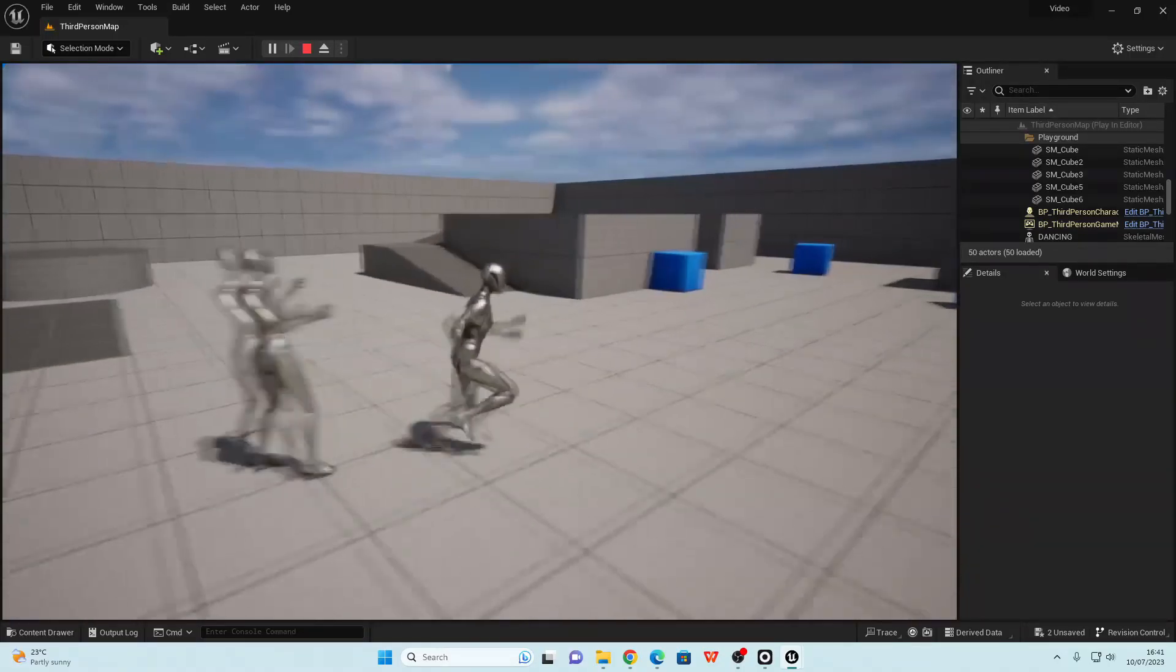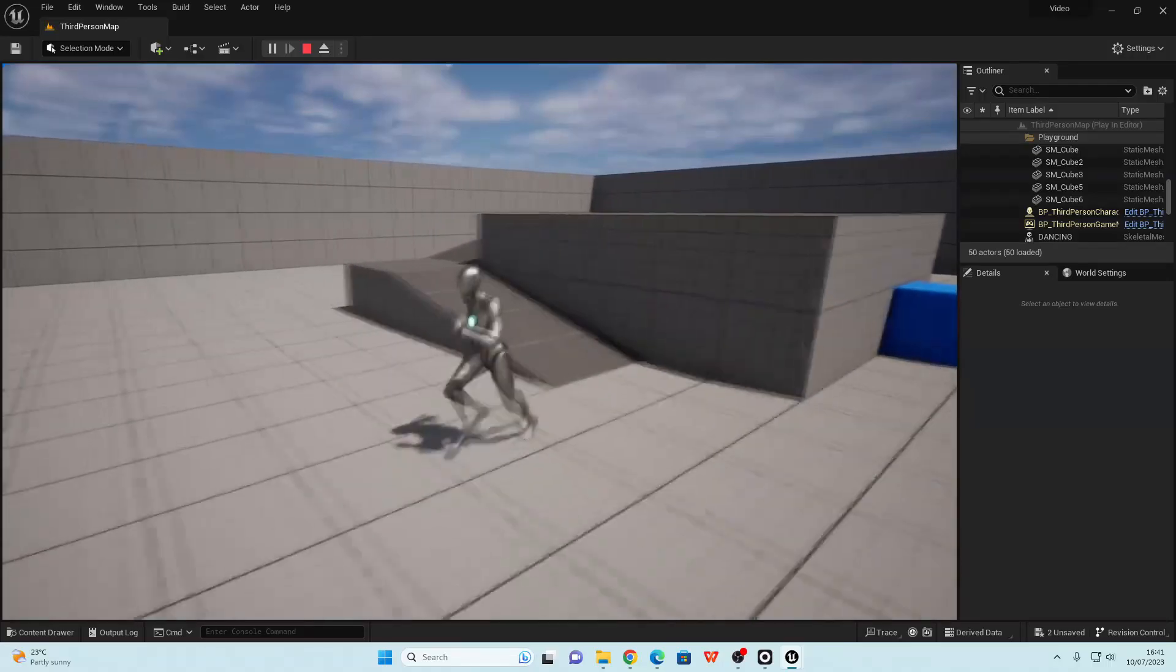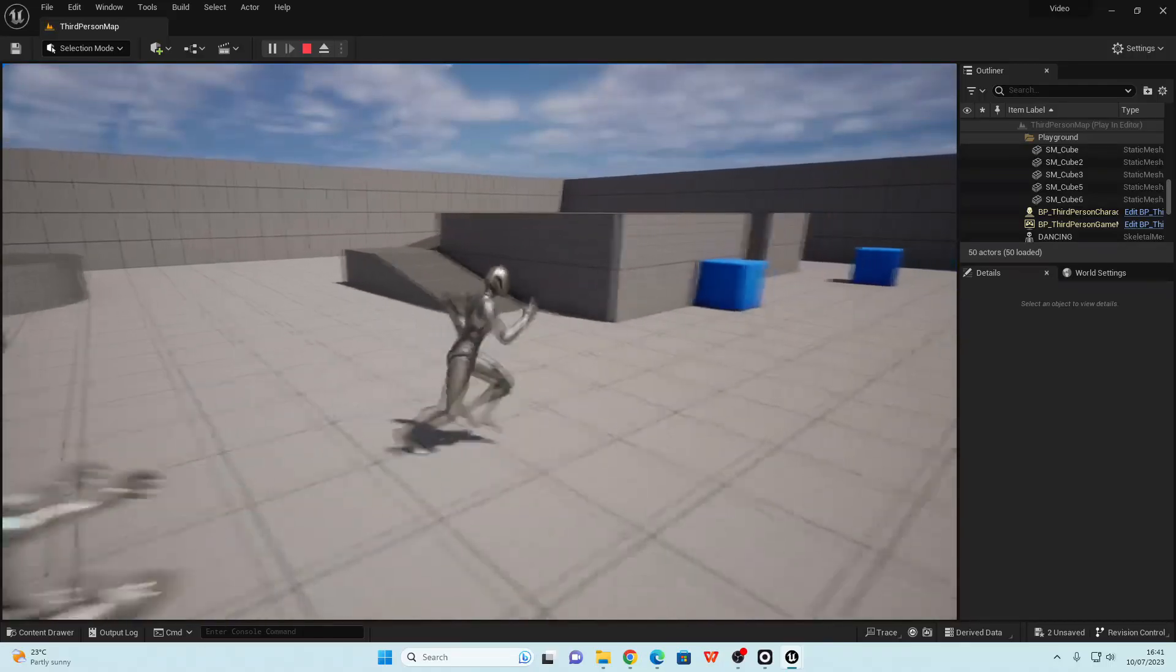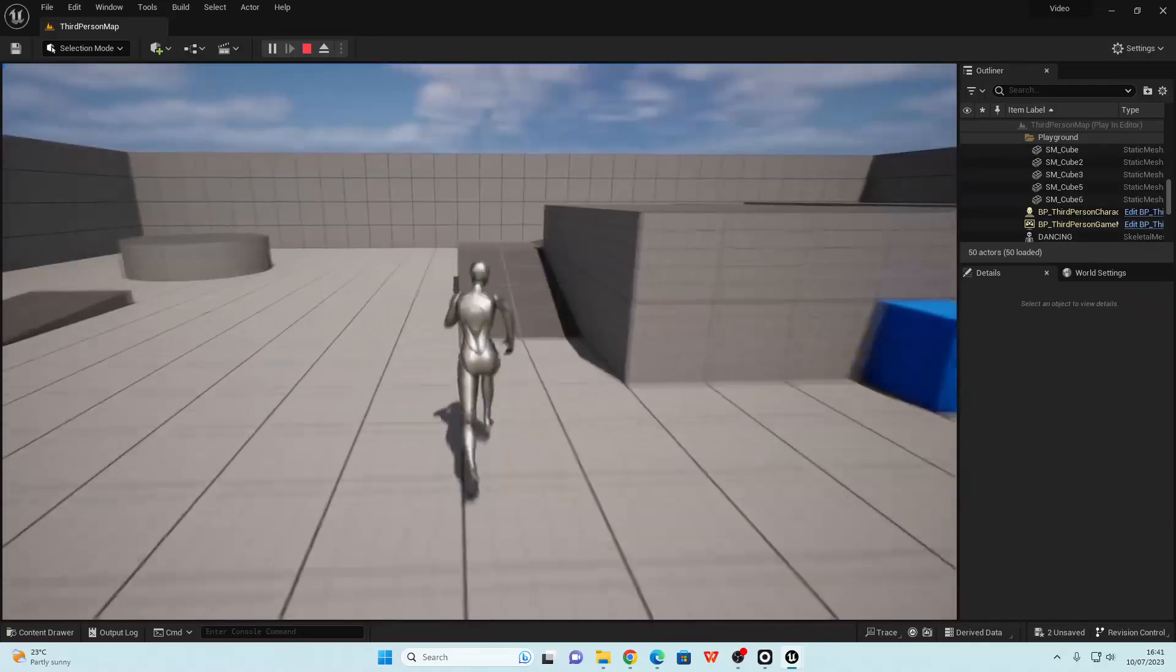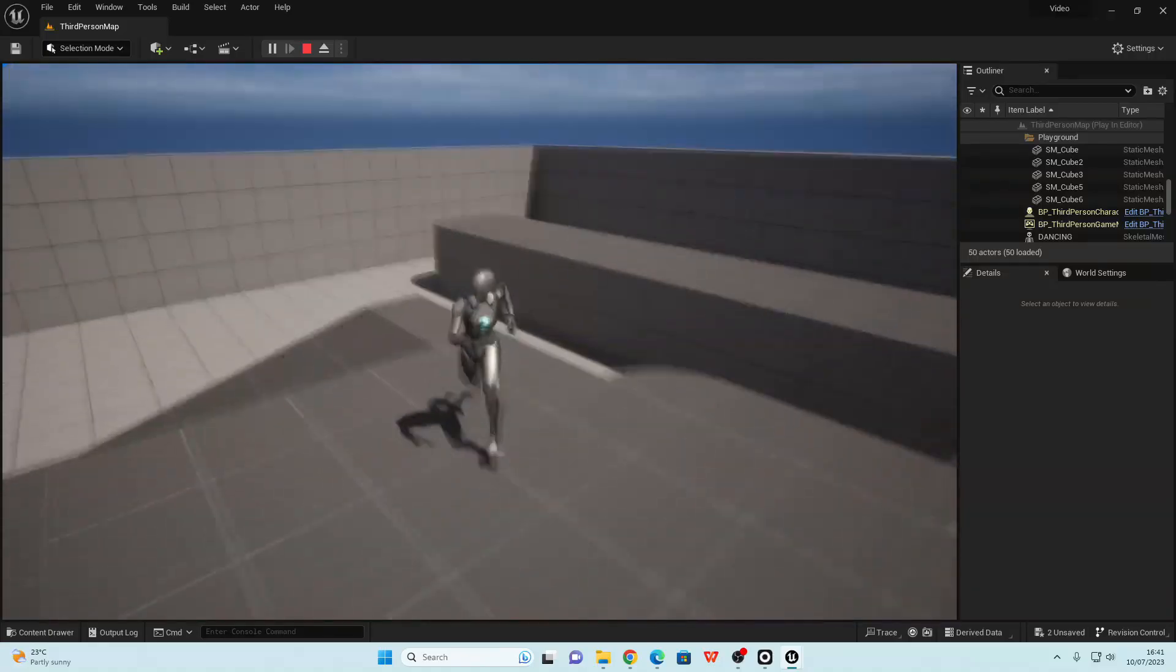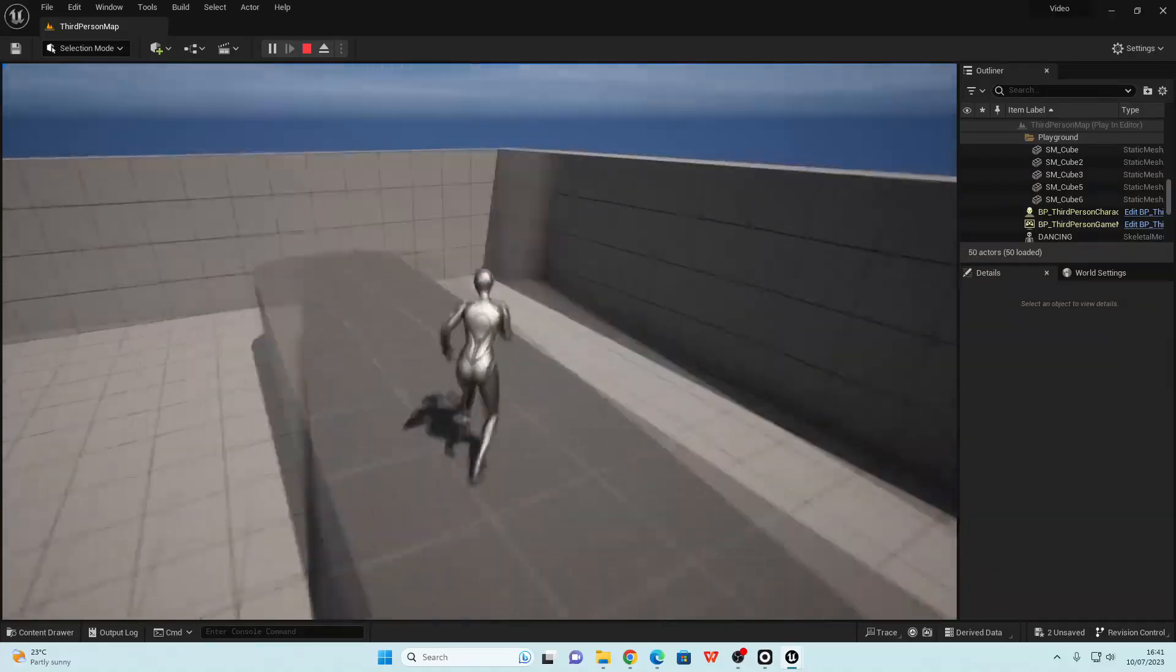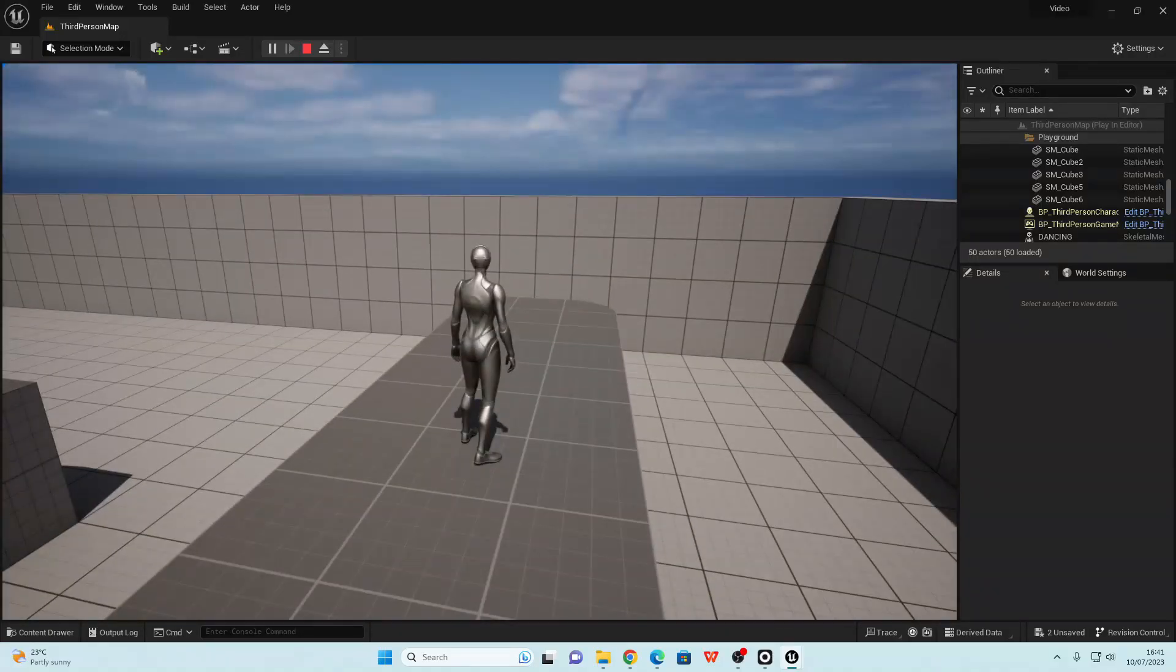So I thought this was a very cool way of quickly recording and getting animations for the Unreal Engine mannequin. That's all for this video. If you enjoyed, like and subscribe, and I'll see you guys next time. Bye!